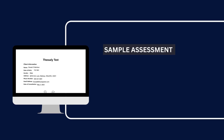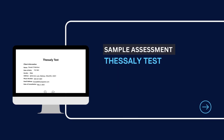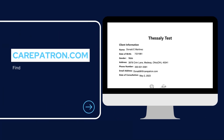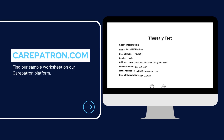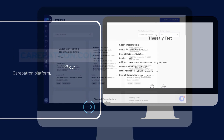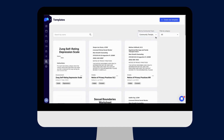Here is a sample of our Thessaly test, which you can find on our CarePatron platform. To find our Thessaly test, go to our CarePatron platform or click on the link in the description. In our template section, we have a variety of templates and worksheets for you to use with your patients. You can filter or type in keywords to find the worksheet.